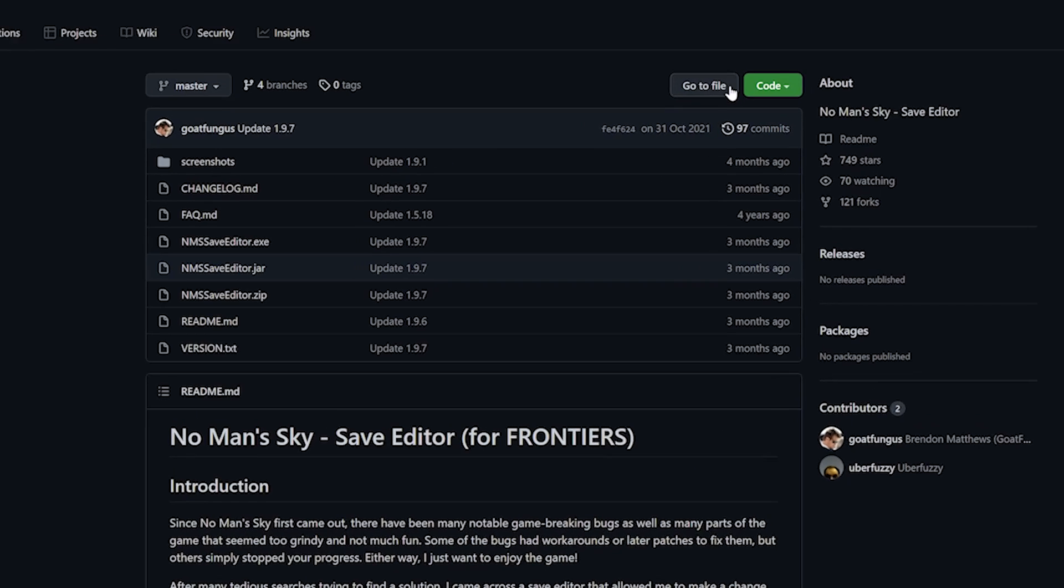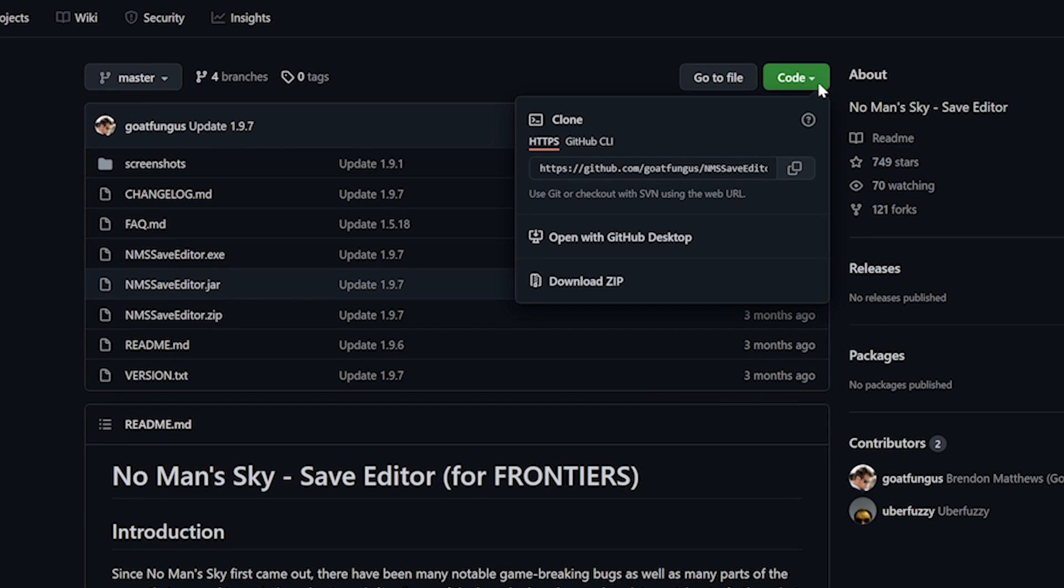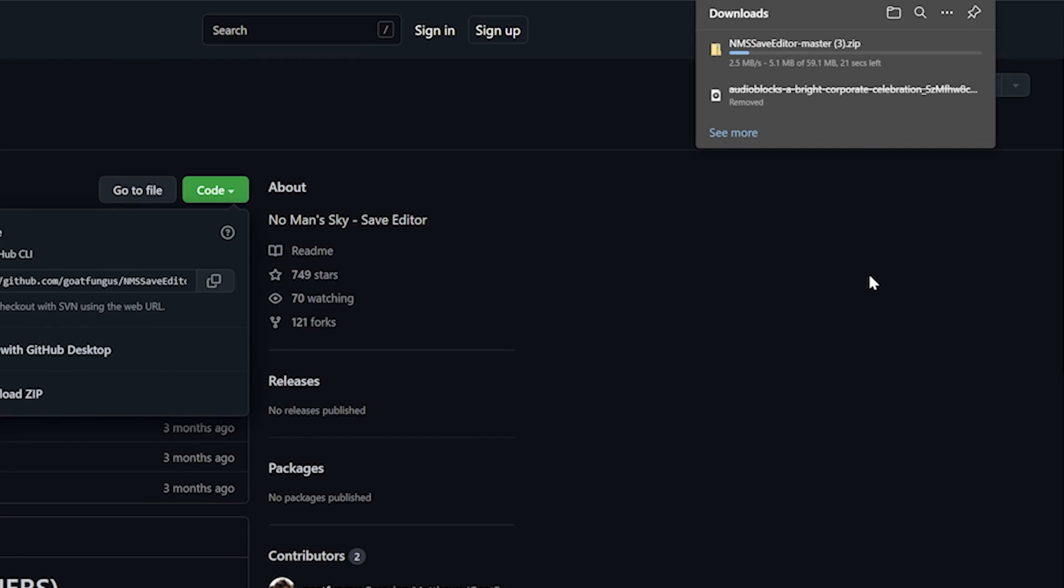To download the file, click on code right here and select download zip. The file is no larger than 60 megabytes and should be downloaded to your download folder.